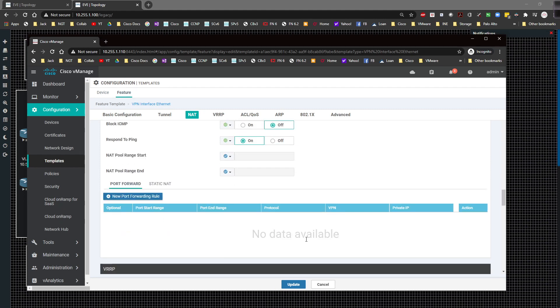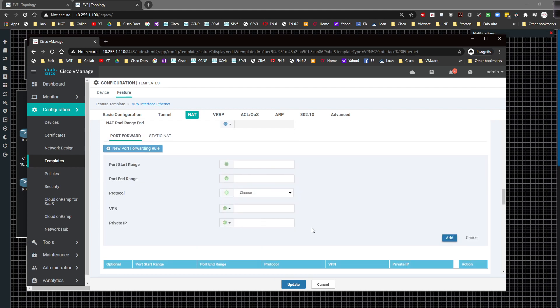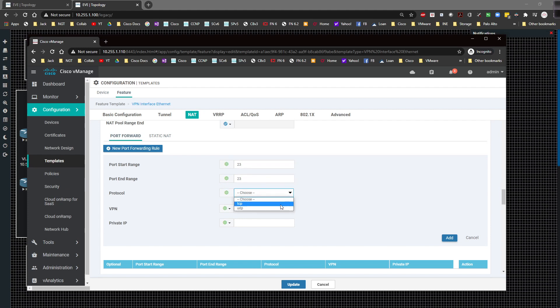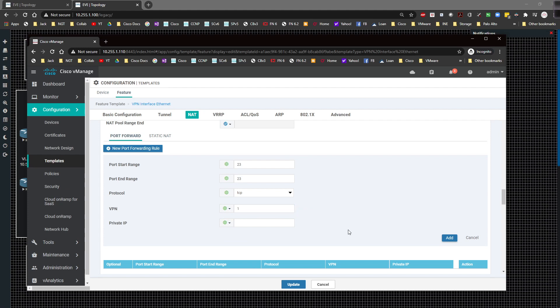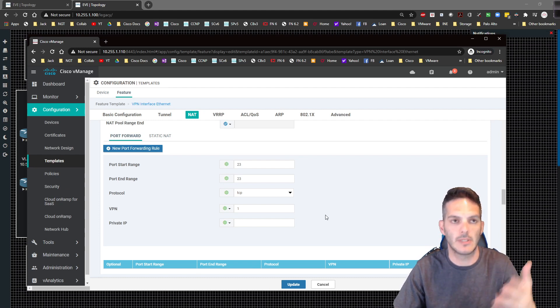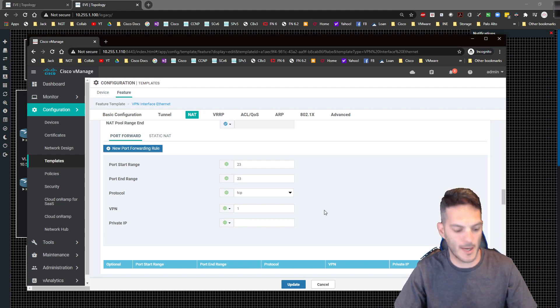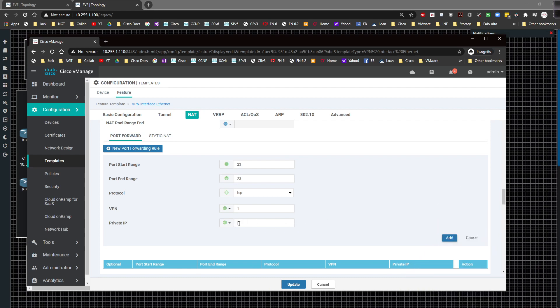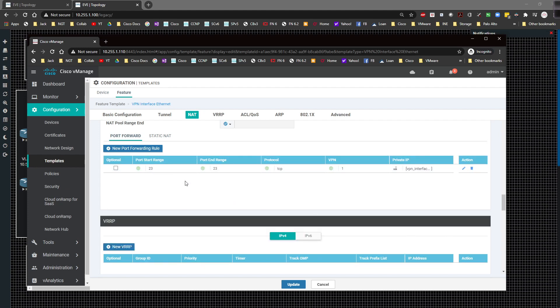Where we need to actually configure this is the port forwarding rule. We're going to create a new one and the starting port range is going to be 23. I'm going to come down here and do 23 here as well. The protocol that I'm going to allow to come through is going to be TCP. I'm going to come down here and say which specific VPN this is going to be allowed in. It's going to be VPN 1. We don't really have any other VPNs yet. In the private IP address portion, this is going to be device specific so when I push this config down to the devices this is where that's going to be. I'm going to click on add and that's going to add the entry here. I'm going to click on update.